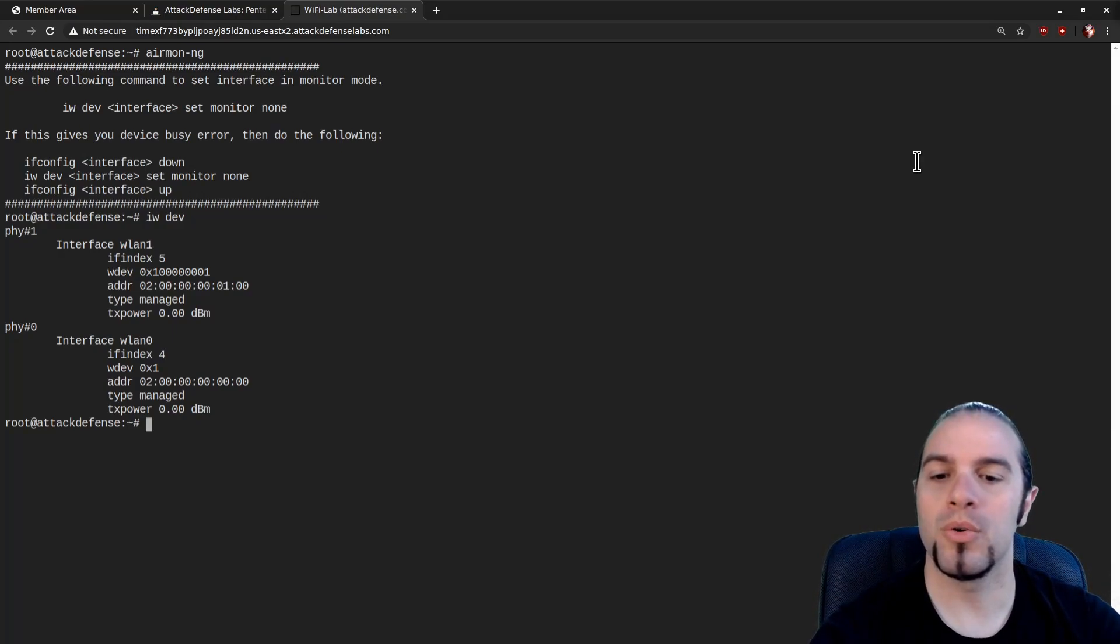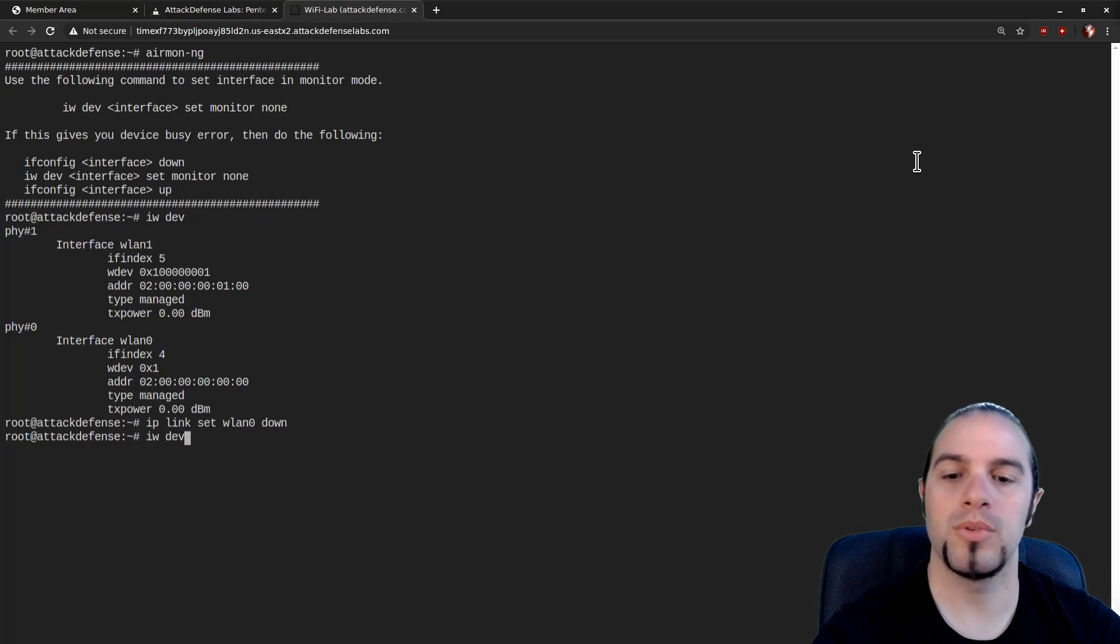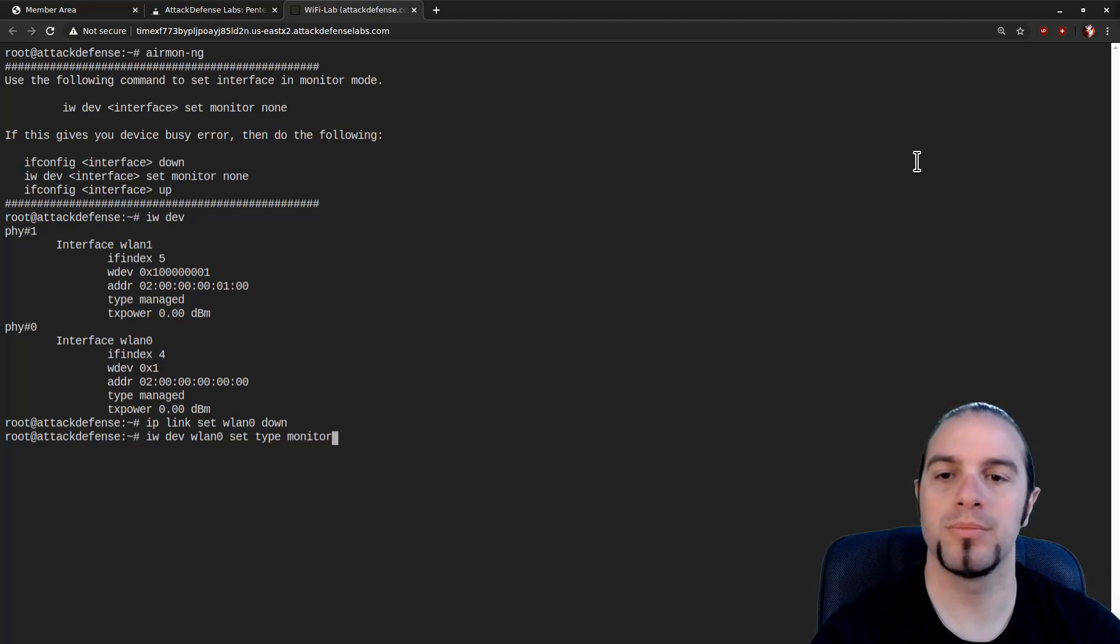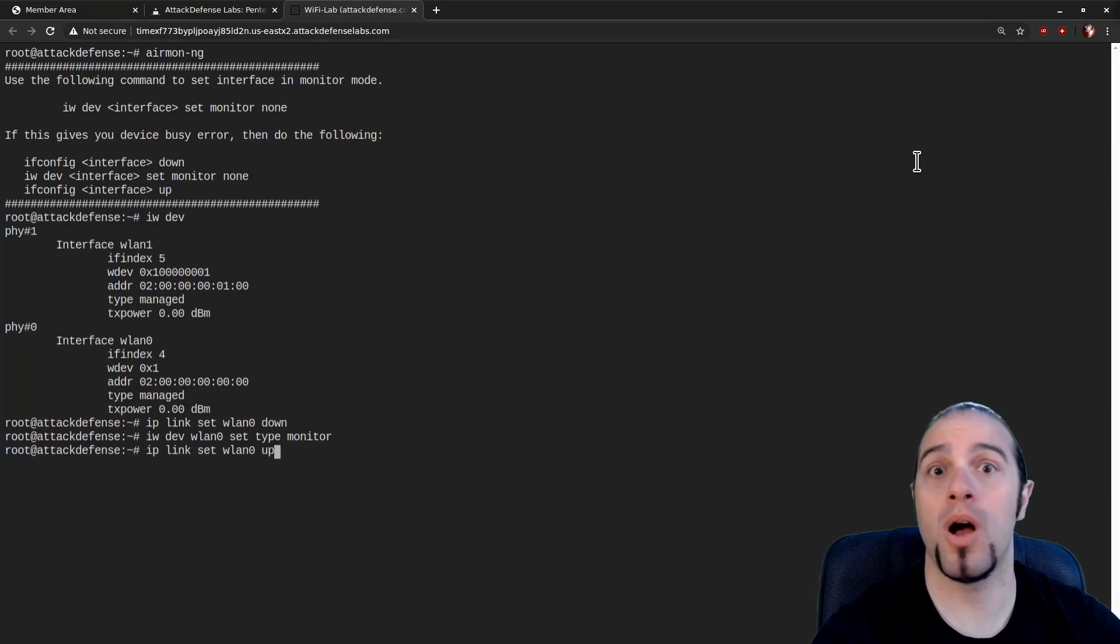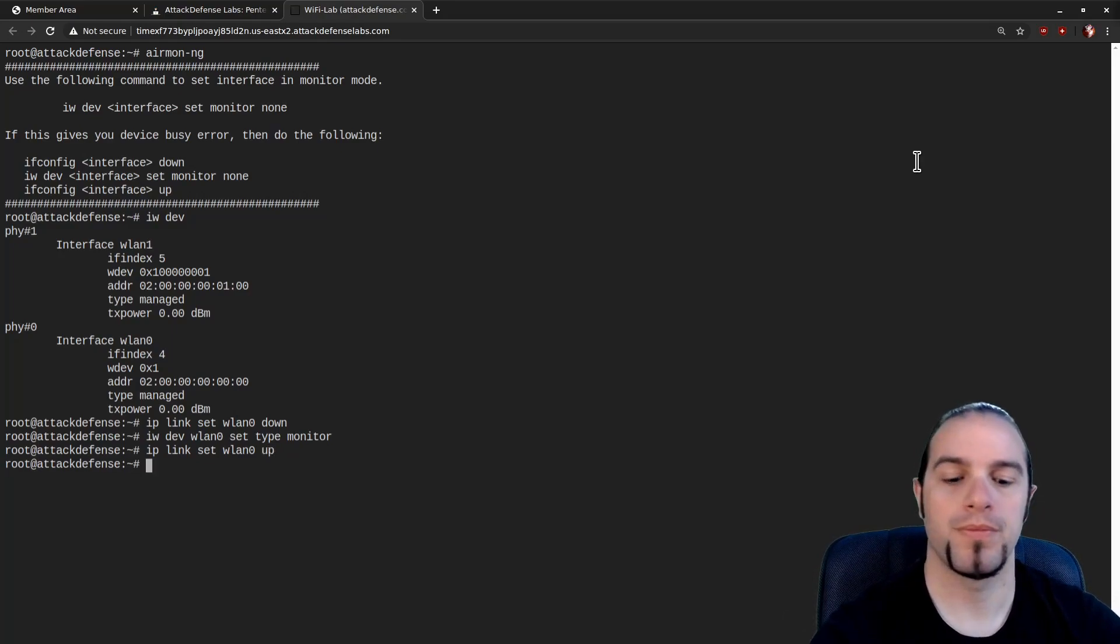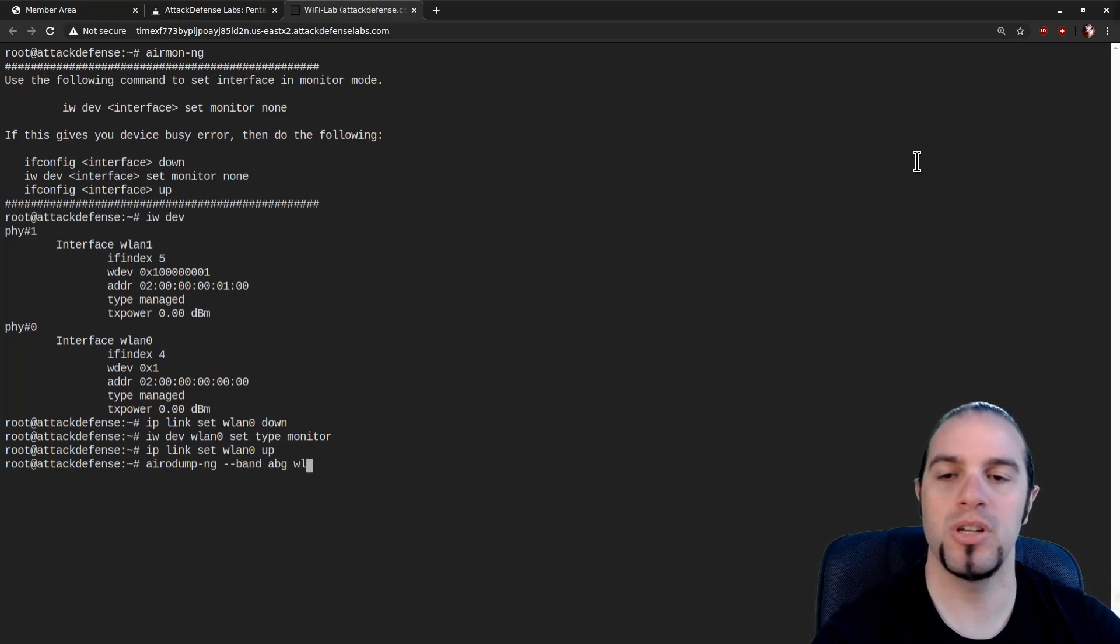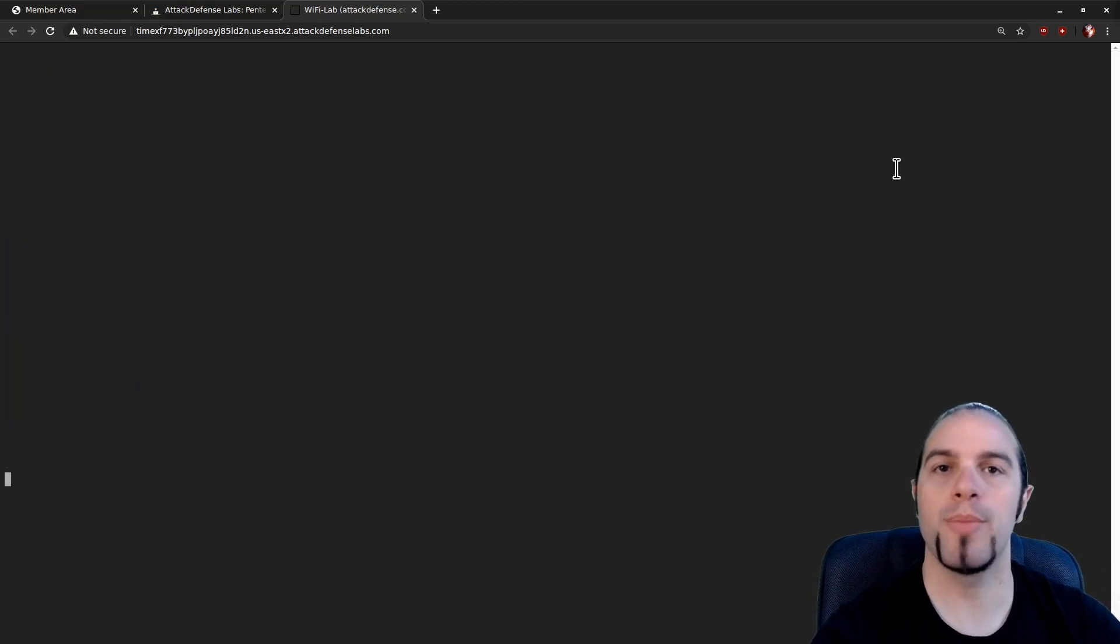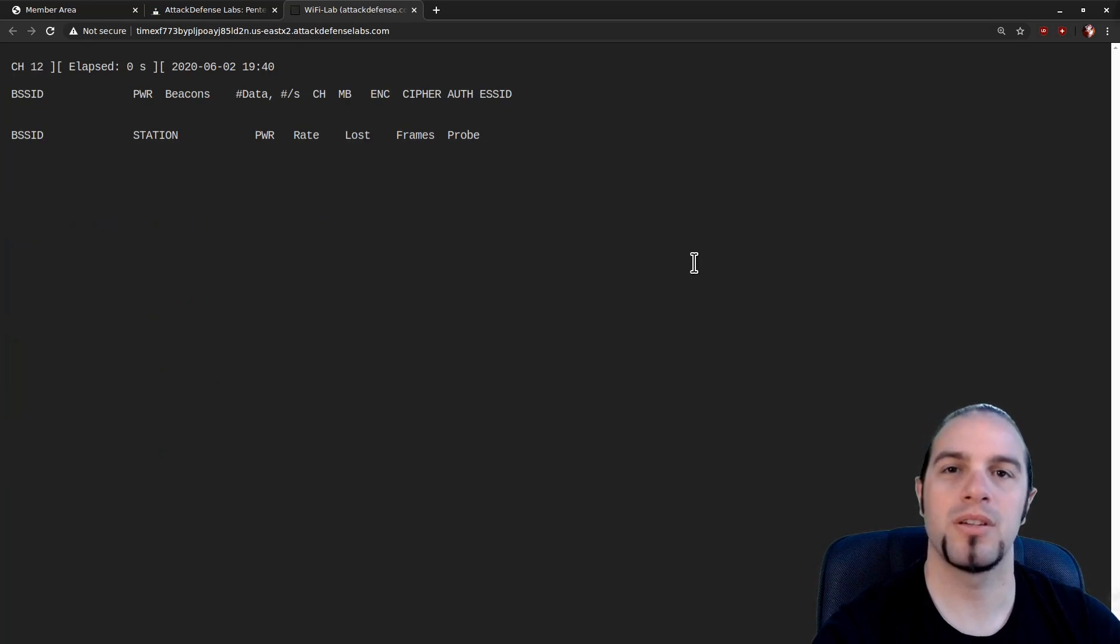So IP link set WLAN0 down, iwdev WLAN0 set type monitor, and then IP link set WLAN0 up. Now we've got it in monitor mode. We can run airodump-ng band ABG WLAN0 so we can scan all the bands and see what we have available to us in the airspace.